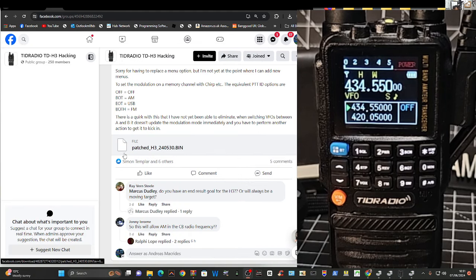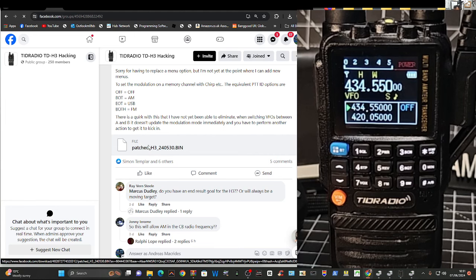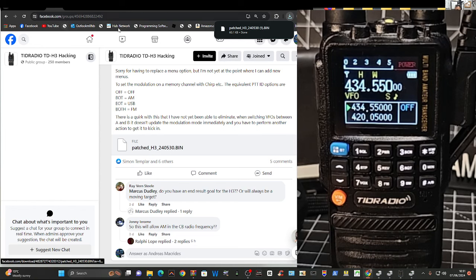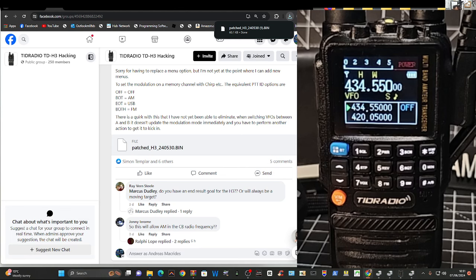Go to here where it says patched H3 bin. Just click that, and it will just put the file in your downloads. And it's called 530 bin. And then go back to the software.